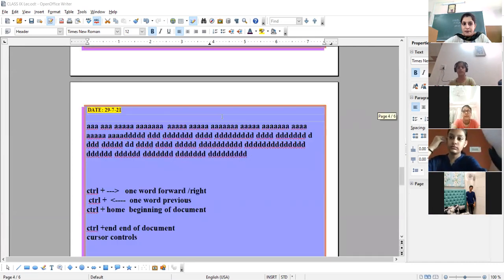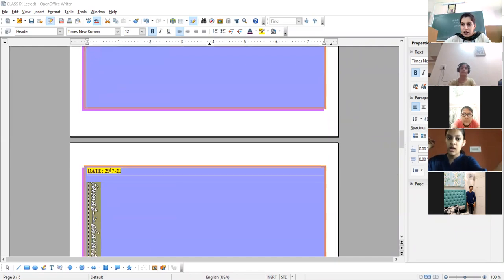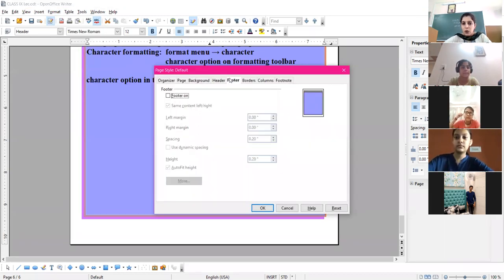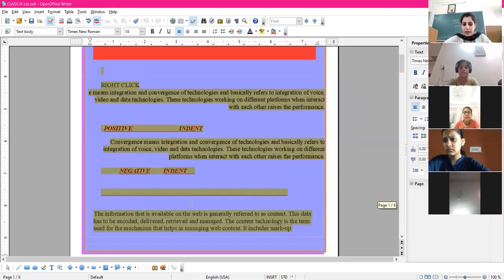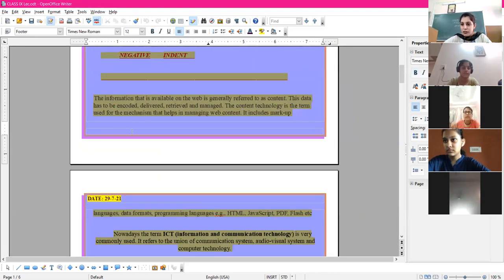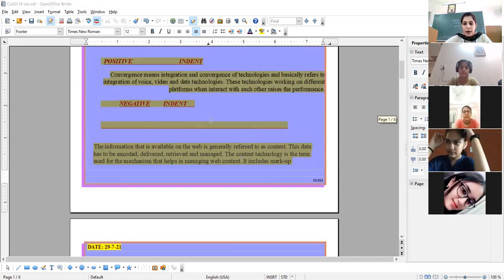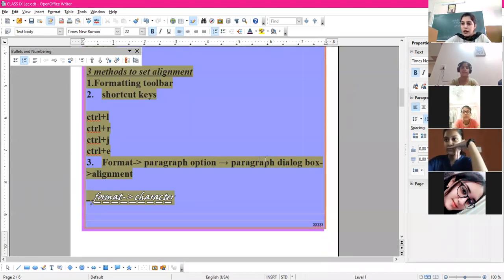Whatever text you place in the header will be visible on every page. Similarly, we can apply footers: go to Format > Page > Footer tab, click on footer, specify the margins, and set auto height or a fixed height. A footer text box appears at the bottom. Any information you want to give can be placed in the footer, and formatting can be done the same way as the header.